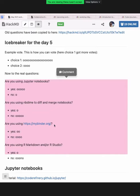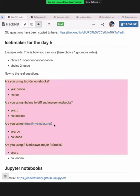So we'd like to know if you are using Jupyter notebooks, and whether you are using nbdime for diff and merge notebooks, if you are using MyBinder, or if you are using R Markdown and/or R Studio.